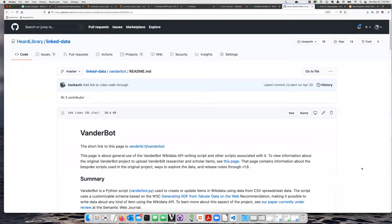In this series of videos, we're going to learn how to use a script called VanderBot to create items on Wikidata from spreadsheets.